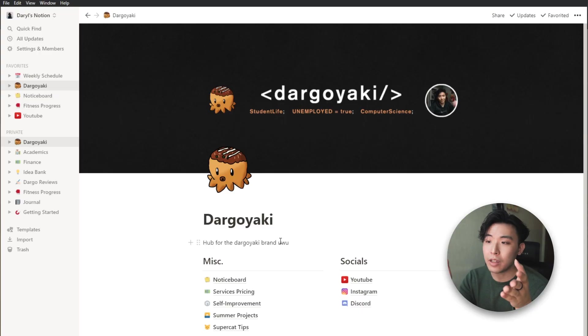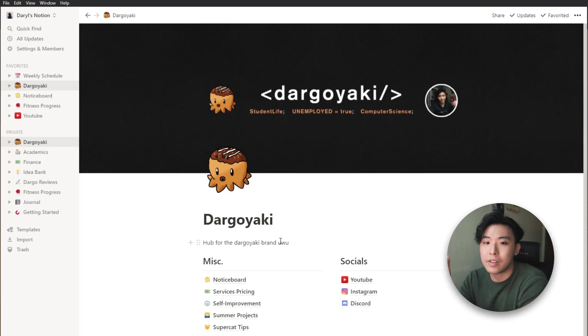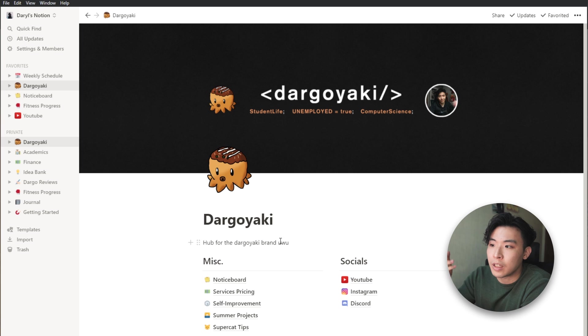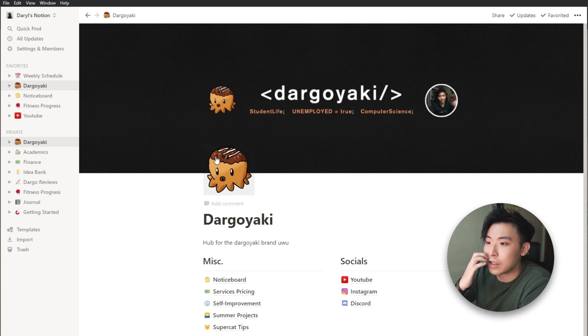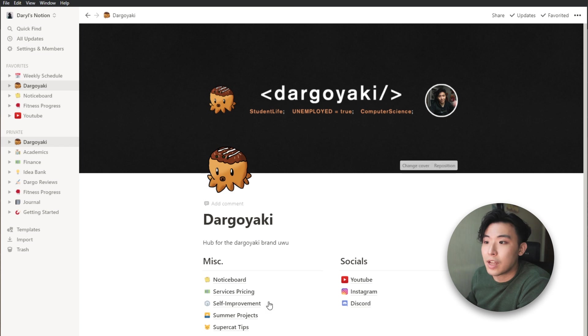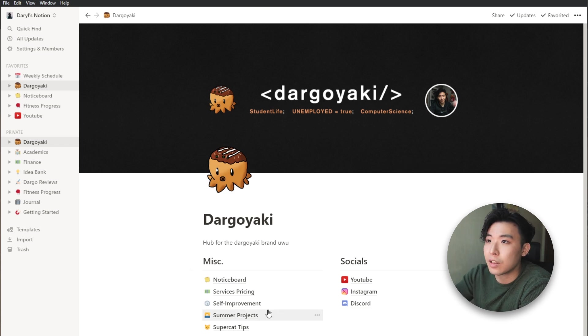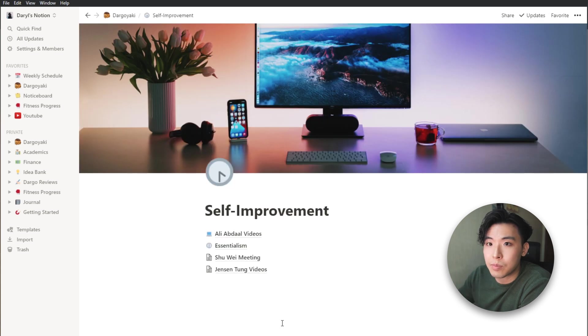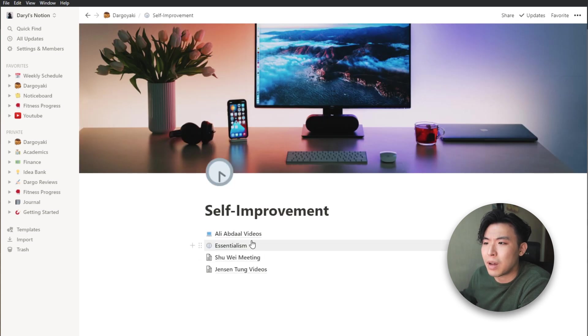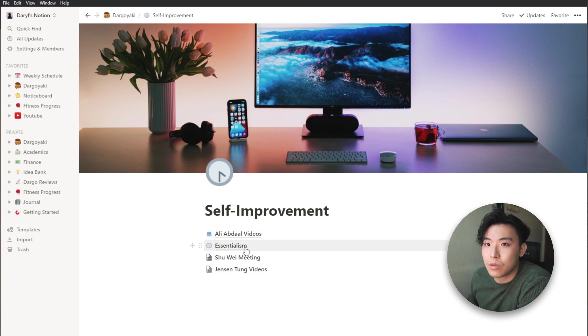Okay so this right here is my Dagoyaki page and this is where I store all of my stuff regarding YouTube, my socials as well as personal improvement. So let's go through the self-improvement page. As you can see, the self-improvement page is under the umbrella of the Dagoyaki page.